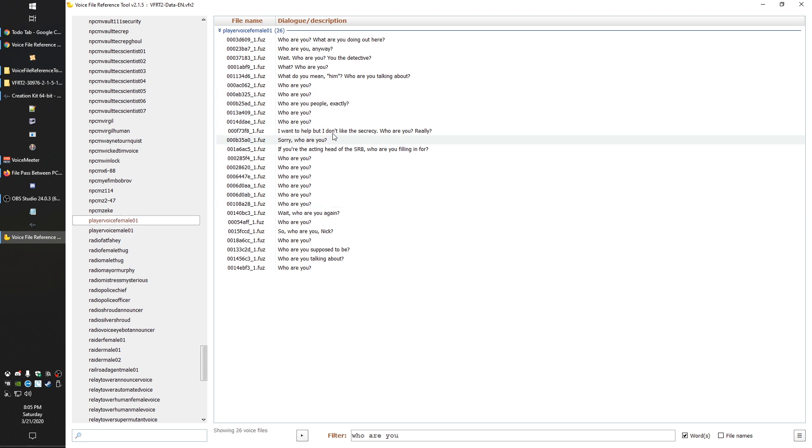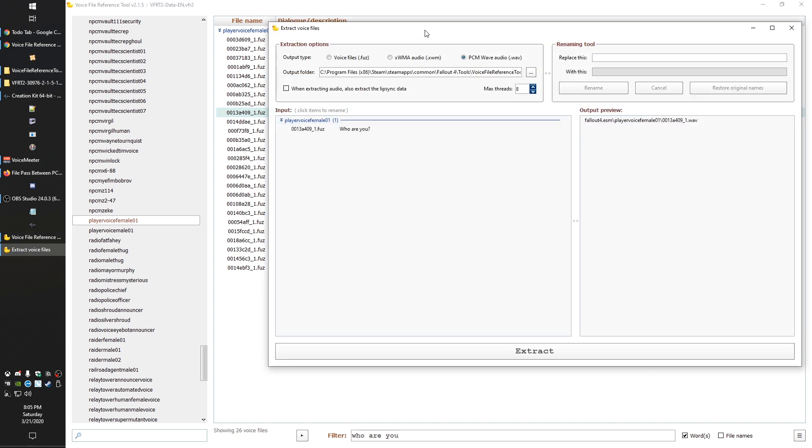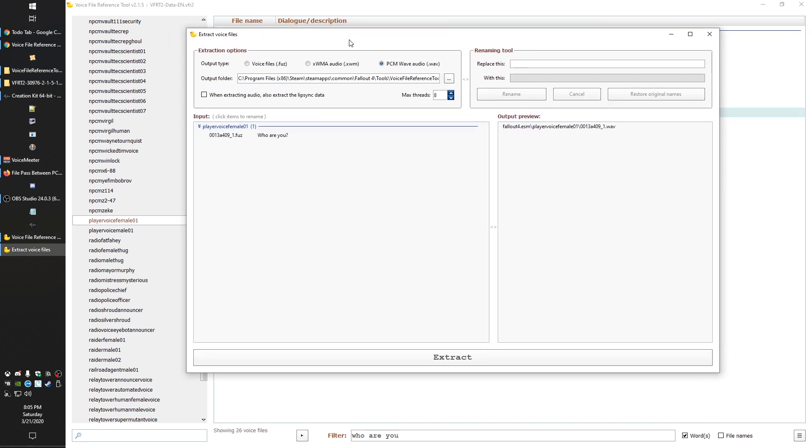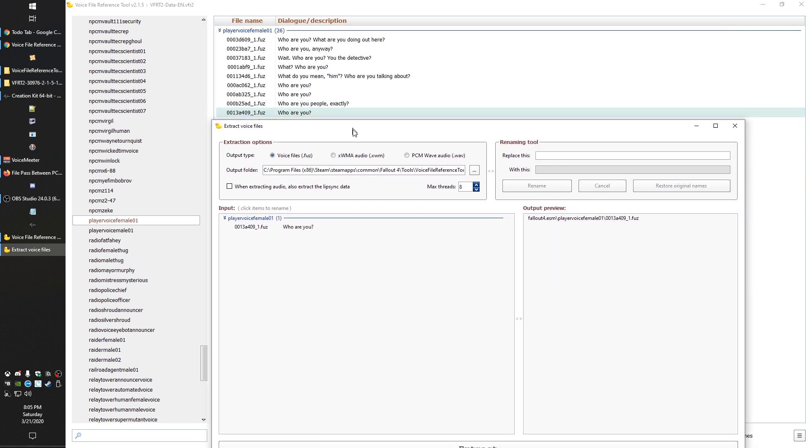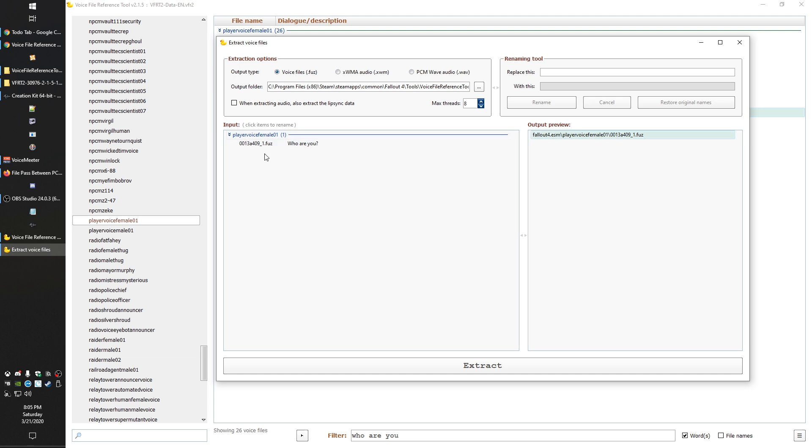When you go to use these lines, you just right click on them, hit extract voice file. There are a couple of ways you can do this. One is you can just grab the original dot fuse file. I tend to find problems with this. Even if I rename them, they don't always work correctly. What I end up doing is I always extract as a wave file.